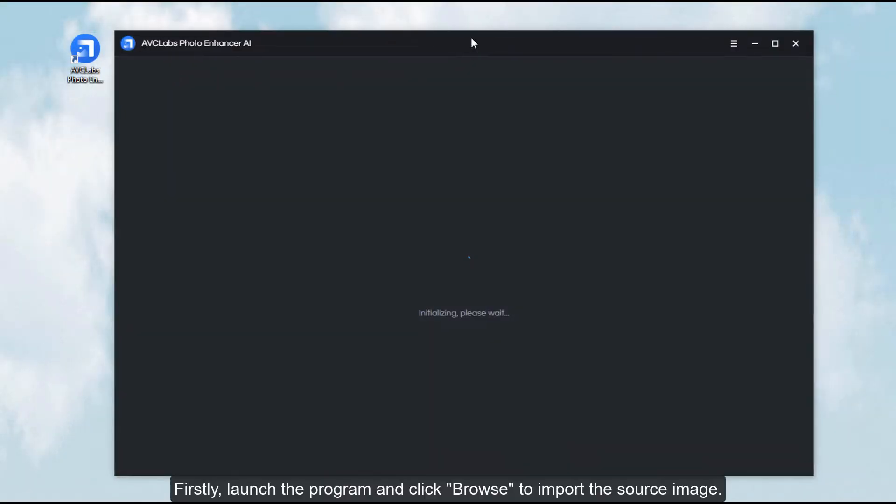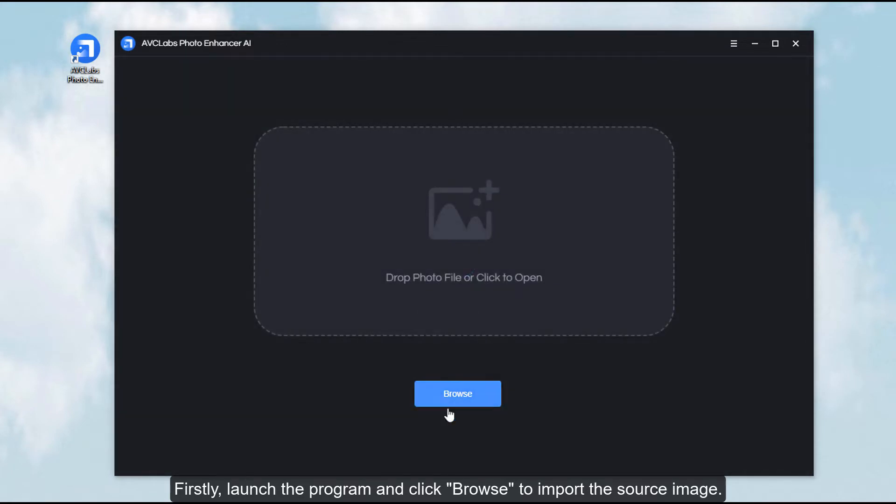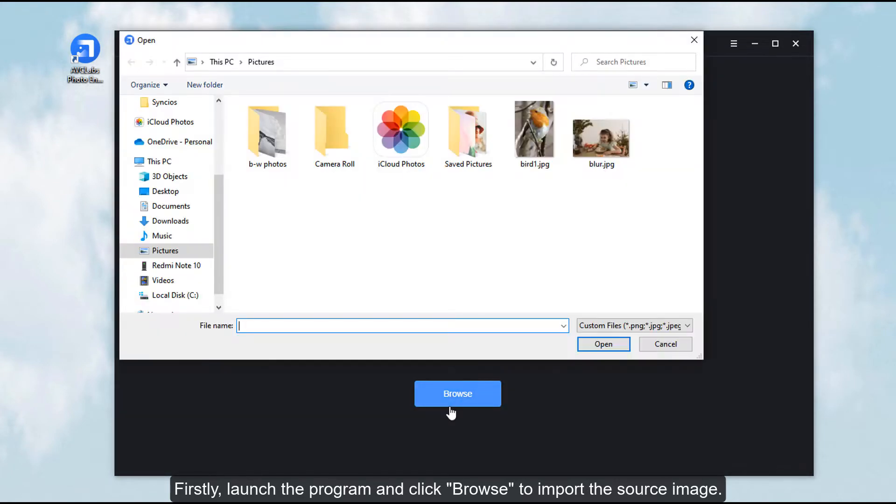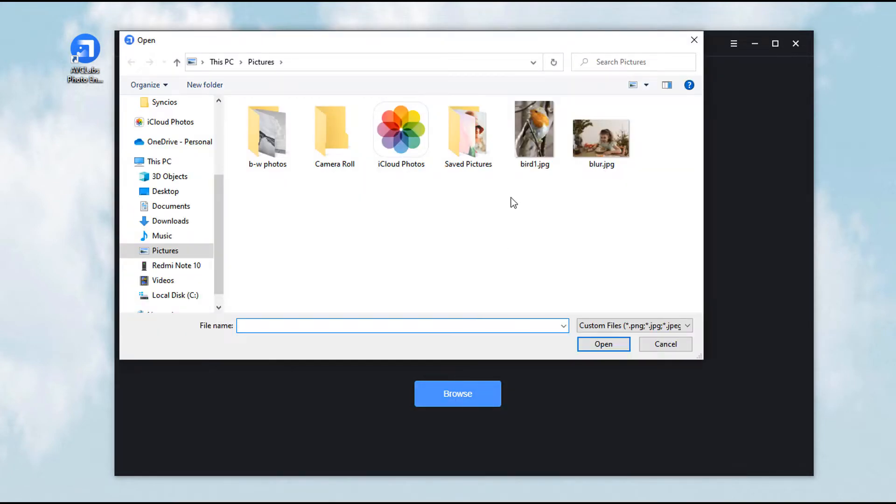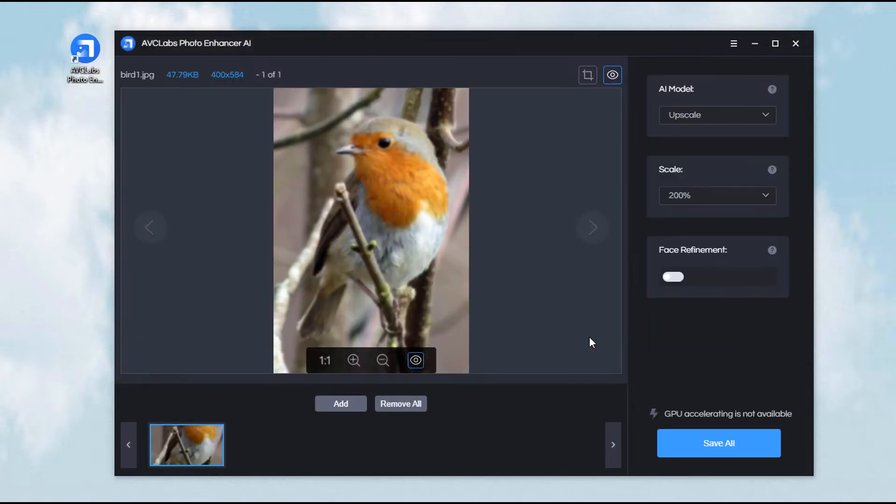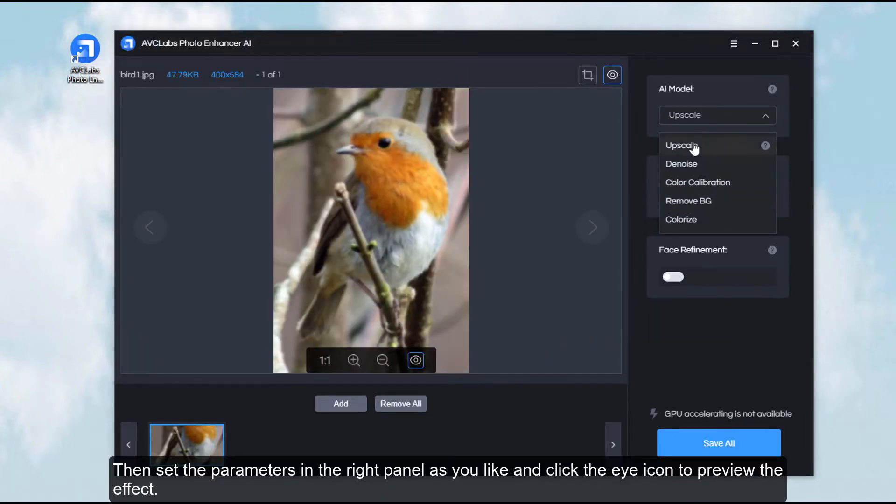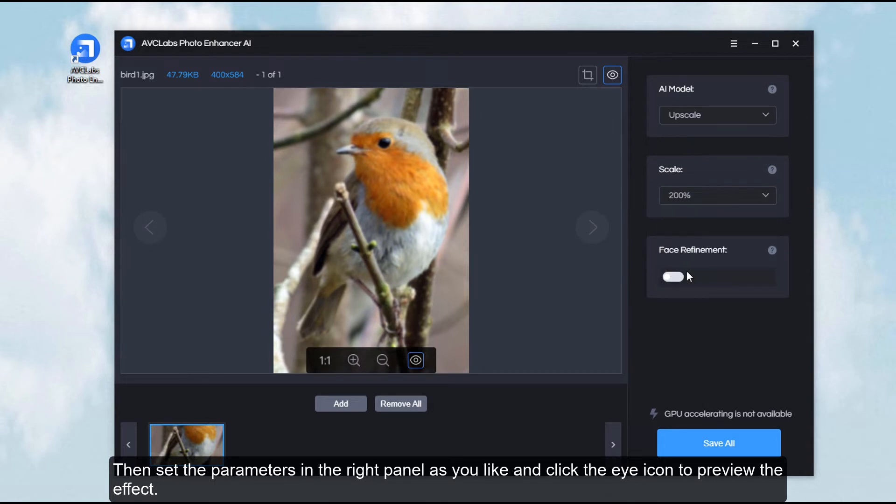Firstly, launch the program and click Browse to import the source image. Then set the parameters in the right panel as you like and click the eye icon to preview the effect.